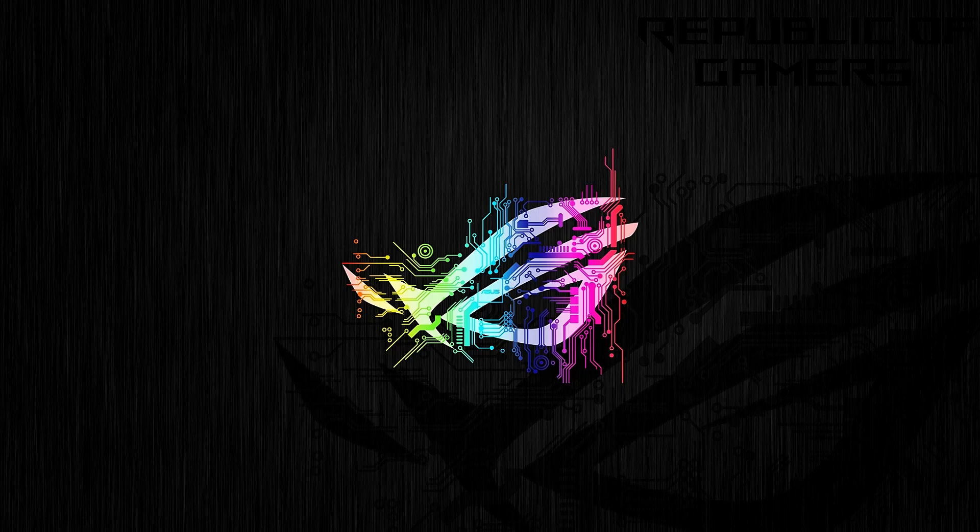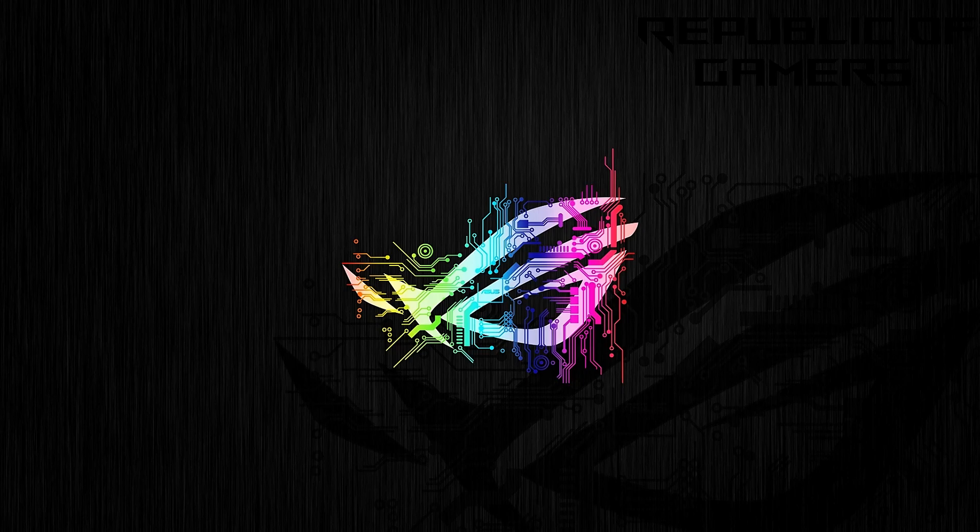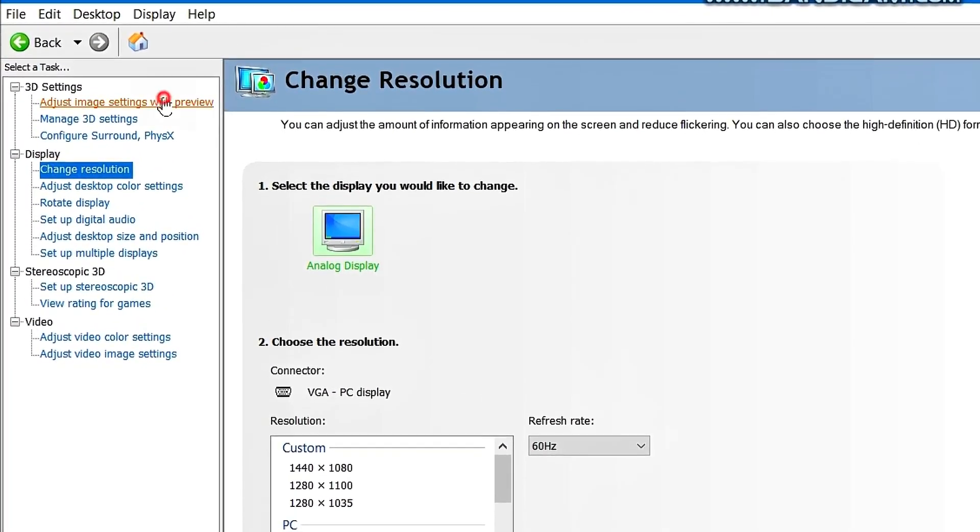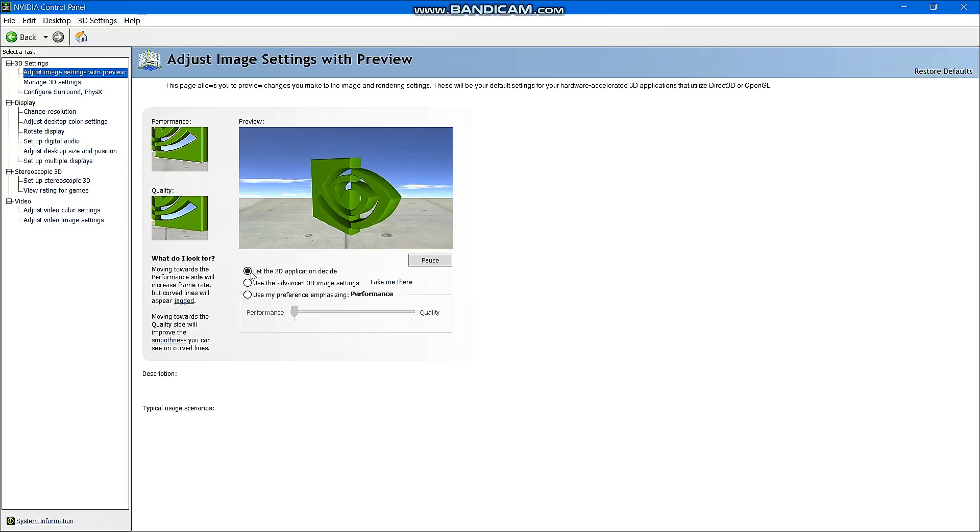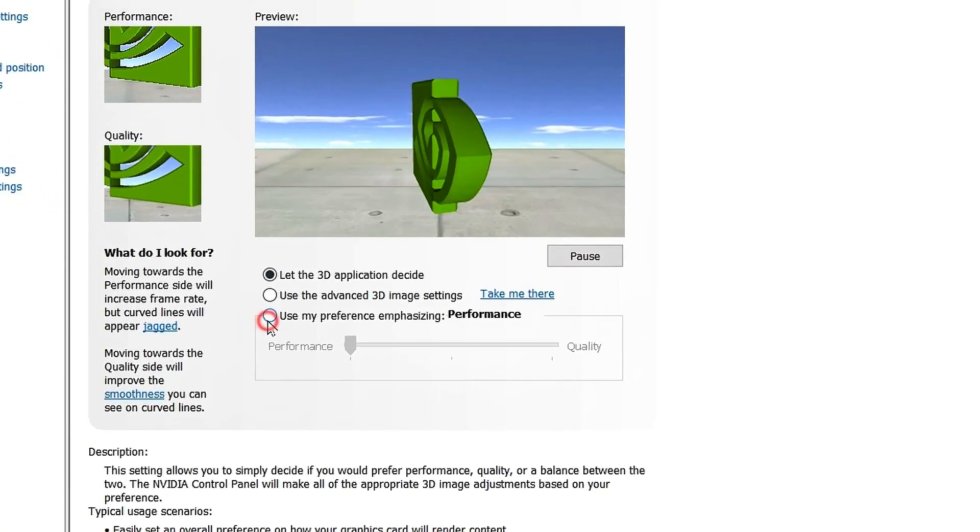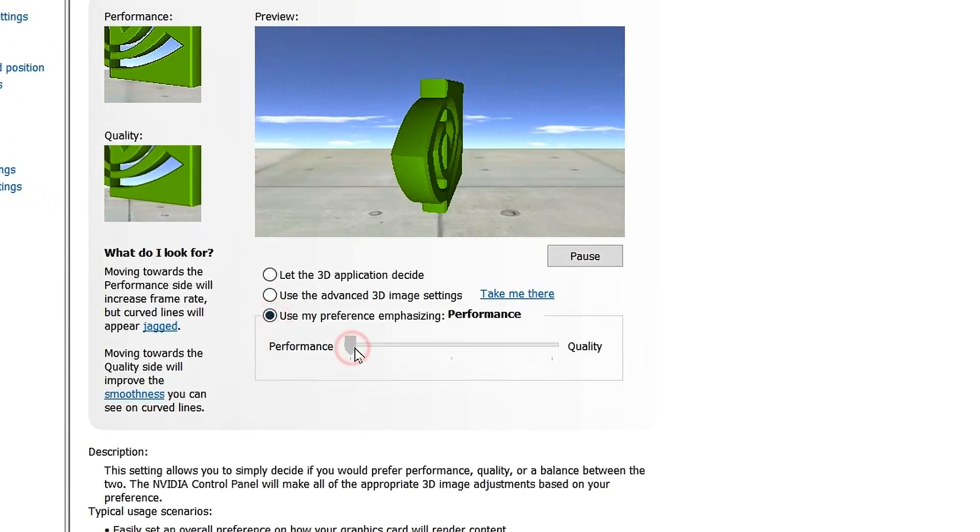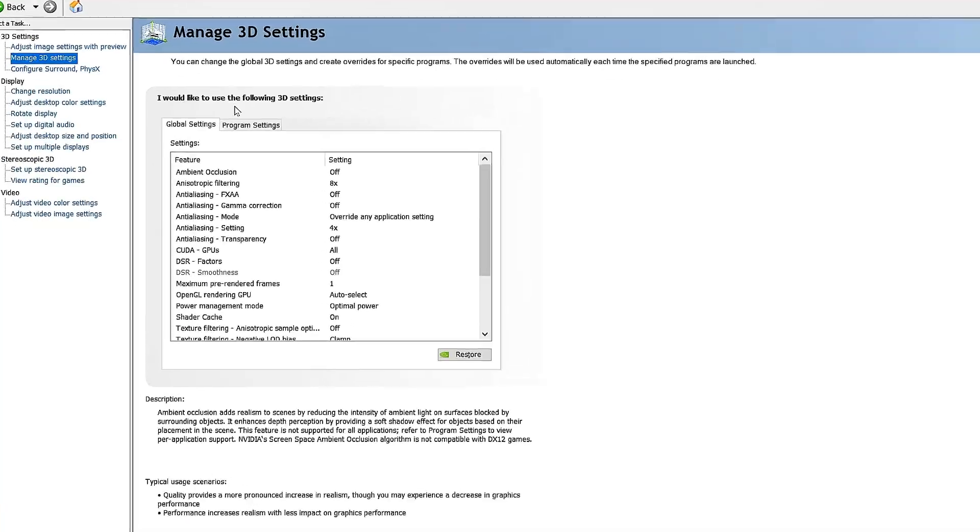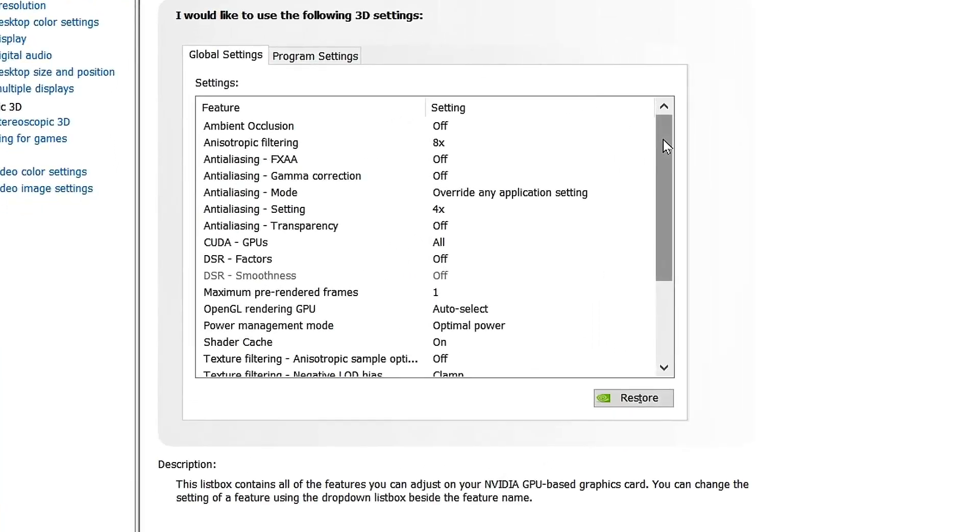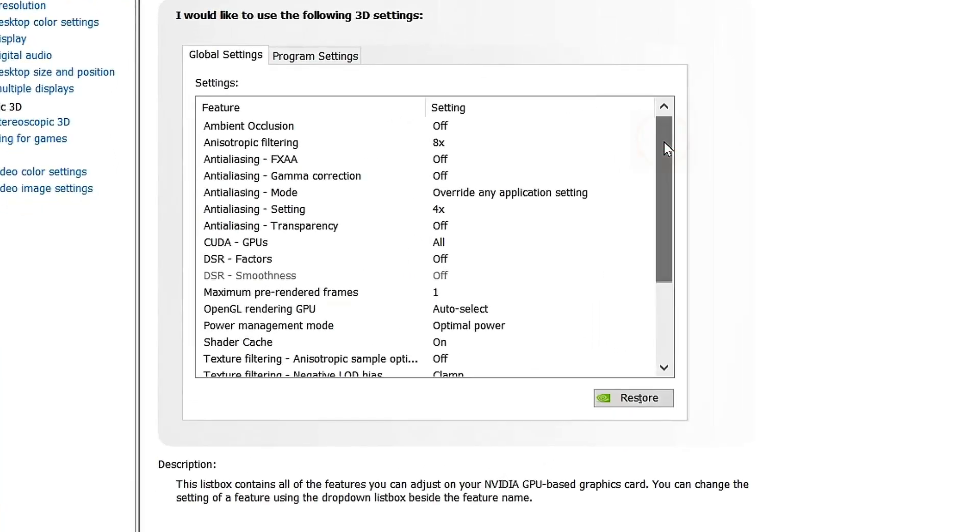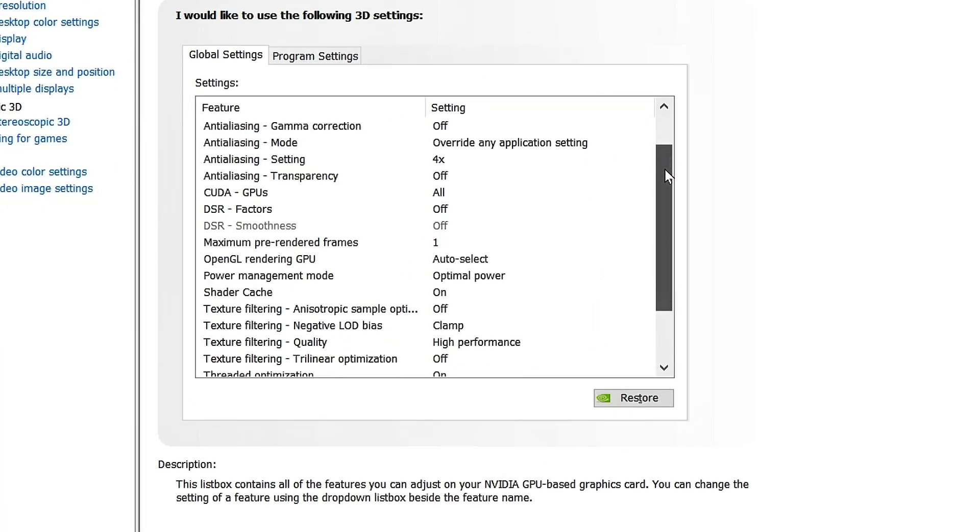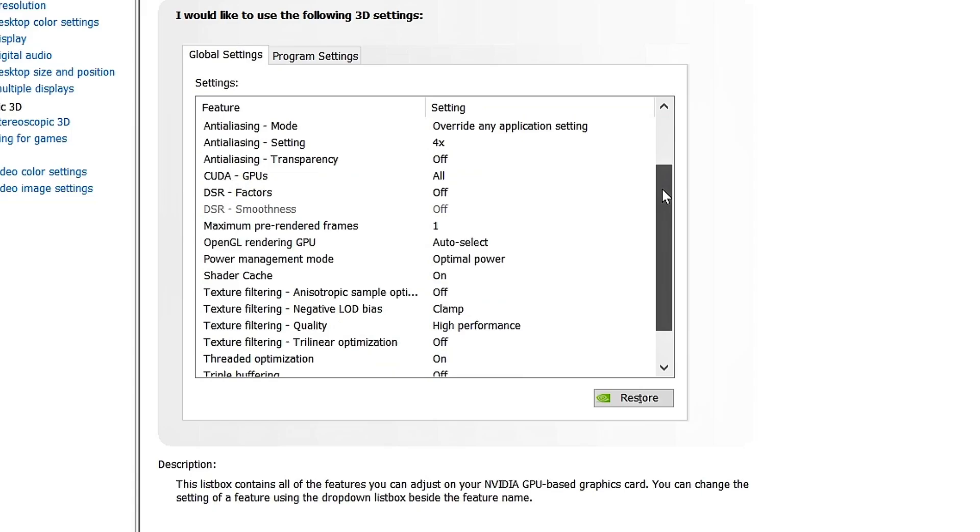Now let's move on to the NVIDIA settings. These settings increase the FPS, but slightly reduce the graphics quality.